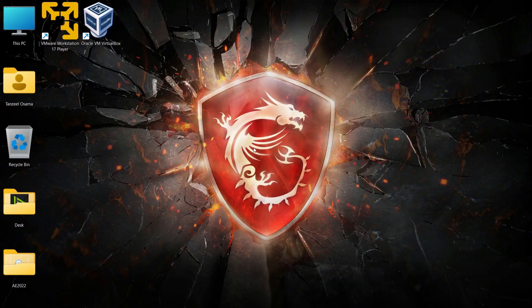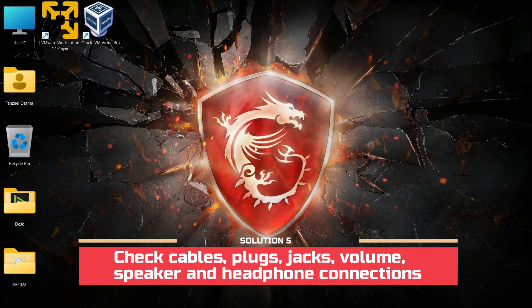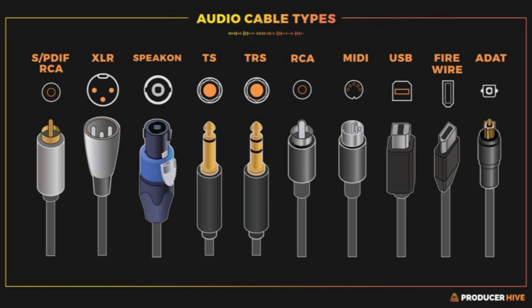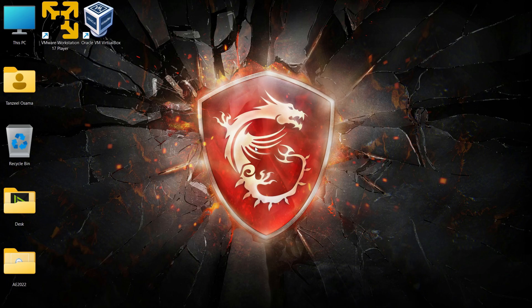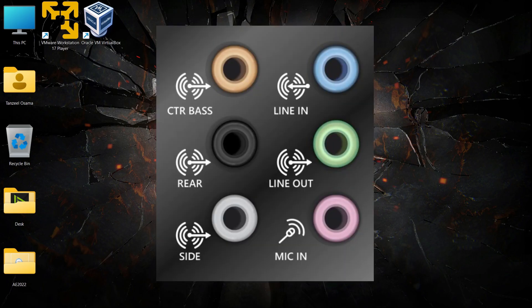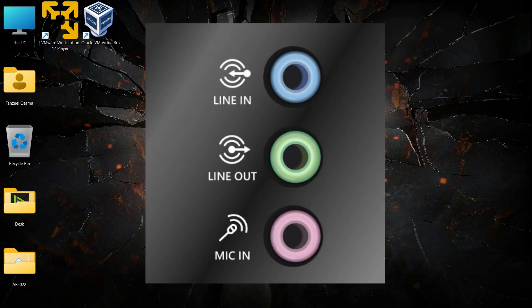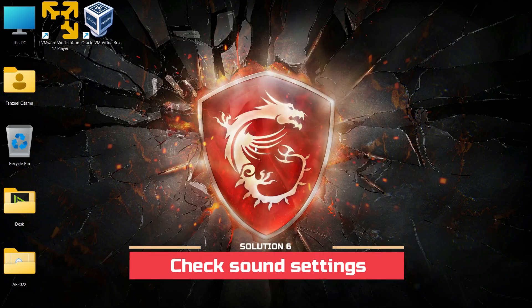Next, check your cables, plugs, and jacks for your speaker or headphone. Check connections for any loose cords or cables. Even if plugs and jacks are connected firmly, there might be a fault with the wire. Also keep in mind that some systems use a green jack for output and a pink jack for mic input, so make sure you are inserting the jacks into the correct port.